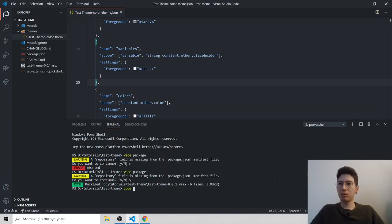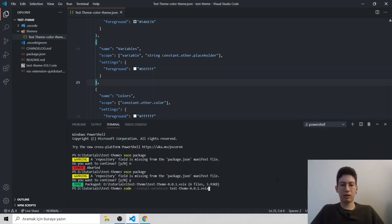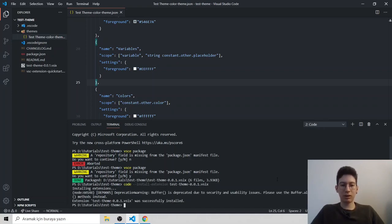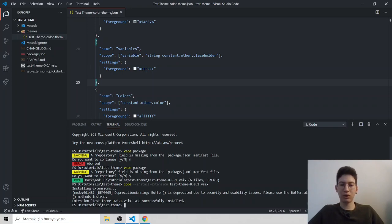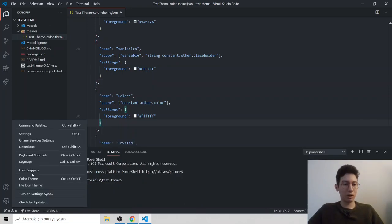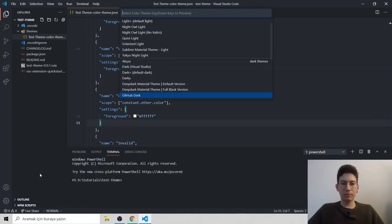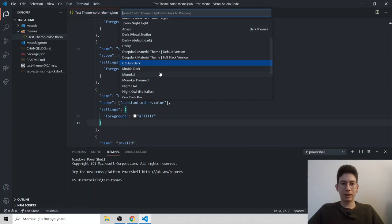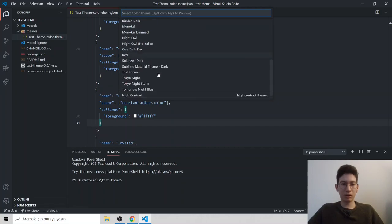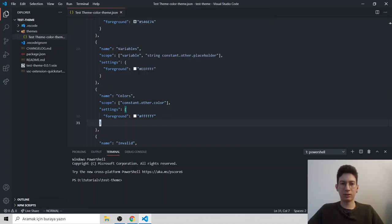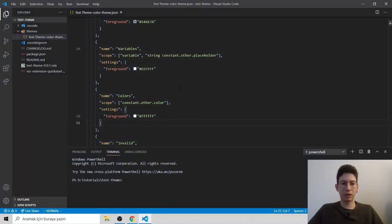Just type code --install-extension and your package name and hit enter. It's installed and you see extension was successfully installed. Color theme and it is dark. So it should, yeah, it's in here. So click that. You see our theme is working.